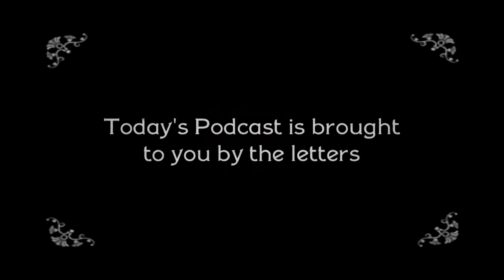Today's podcast is brought to you by the letters LTT. This is Debbie Jones with Learning Through Technology.